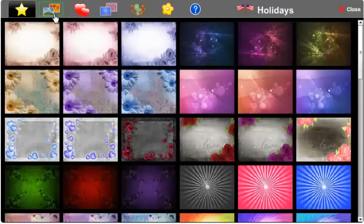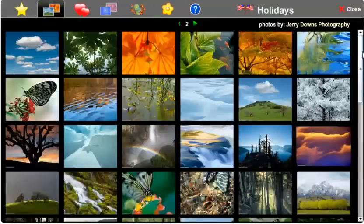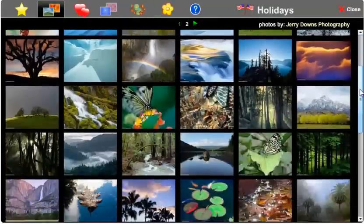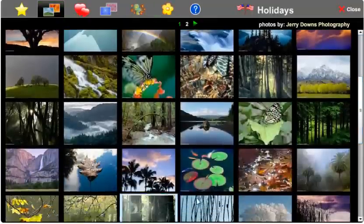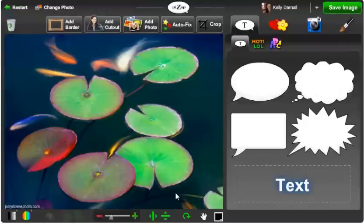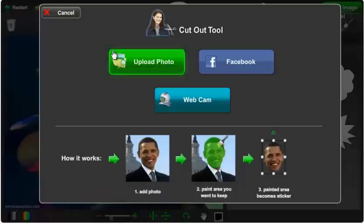First I'm going to select my background. And now I'm going to click Add Cutout and select the photo in which I want to cut out from.